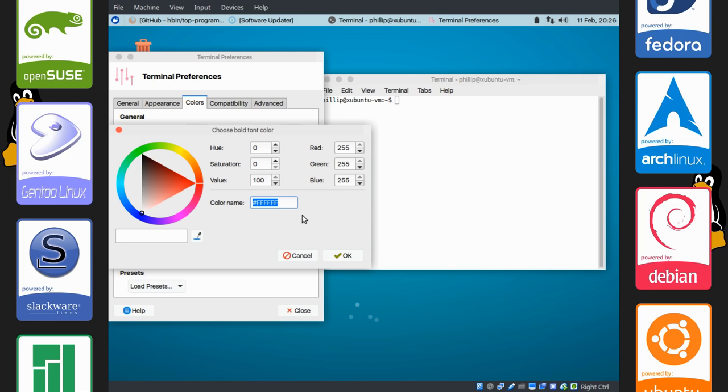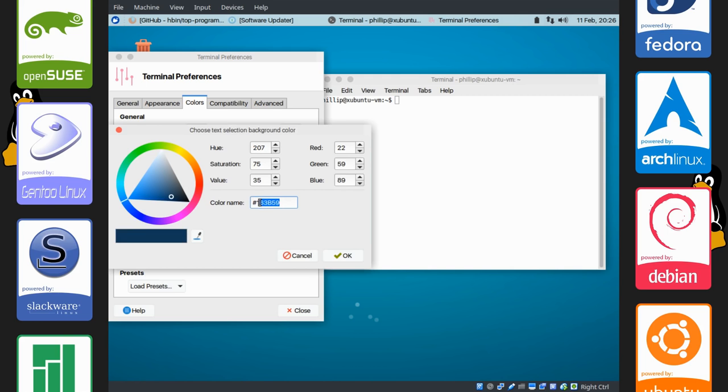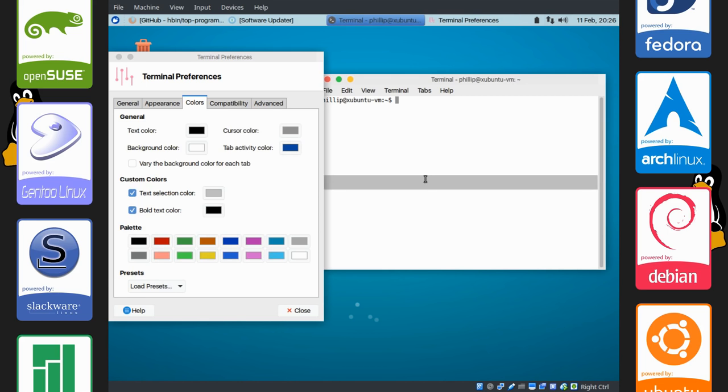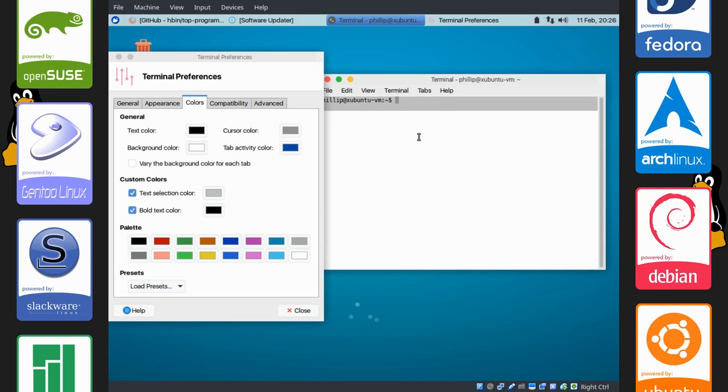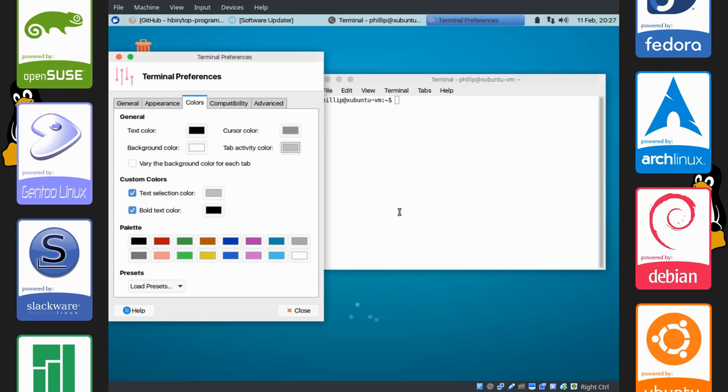And text selection color will be a lighter gray color. So it's BFBFBF. And you can see our text selection is a lighter gray color. Tab Activity color. Though I would just change this to BFBFBF. And you're done.